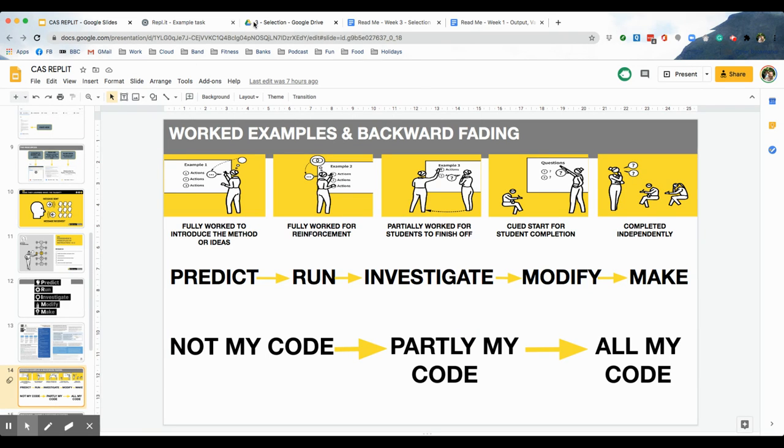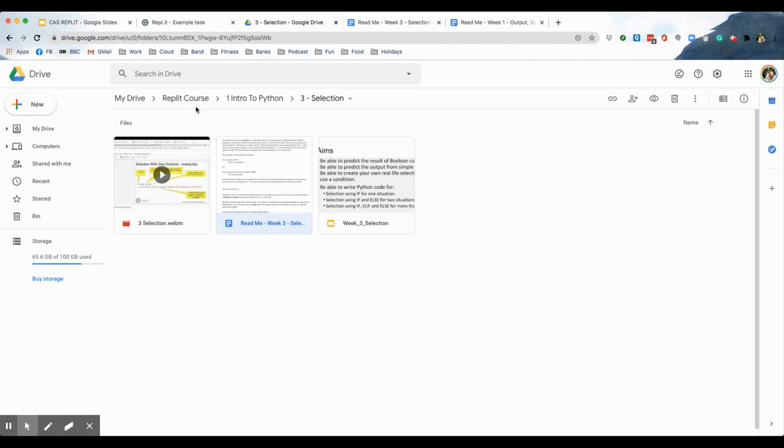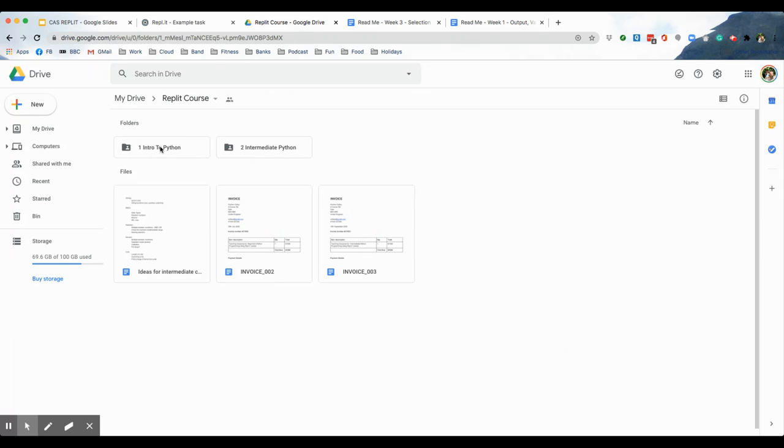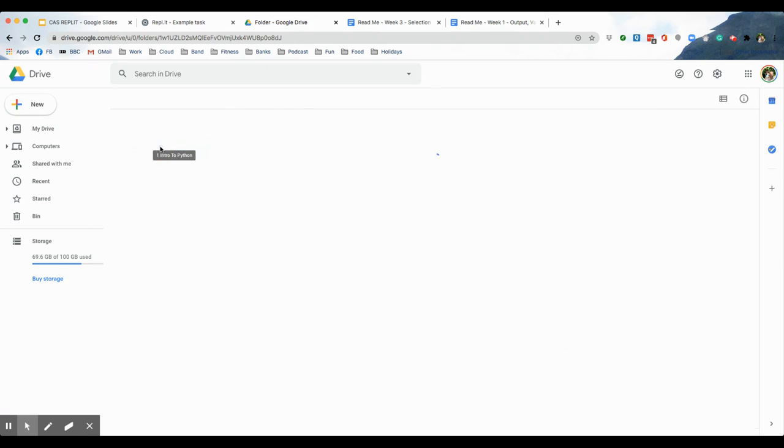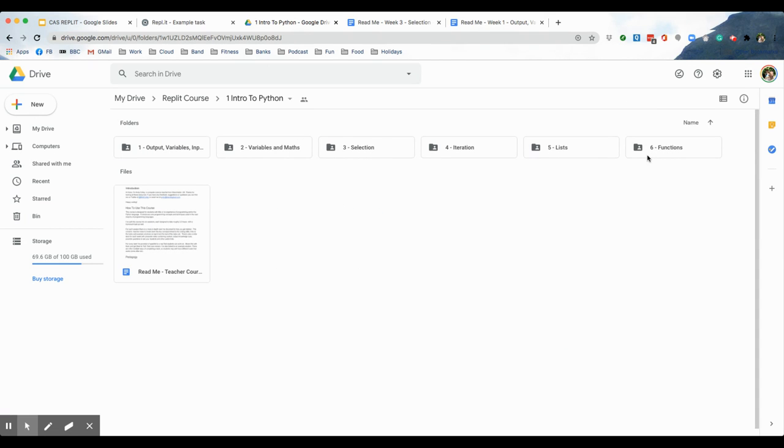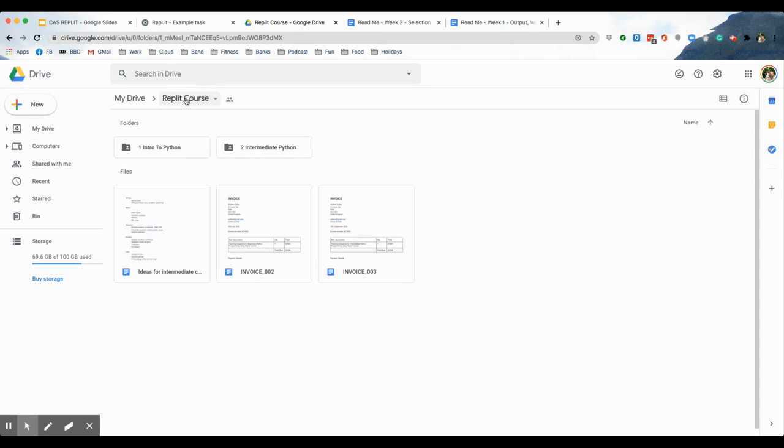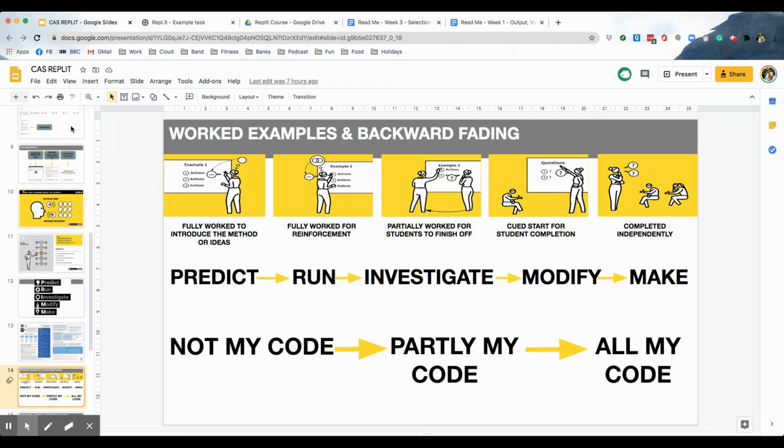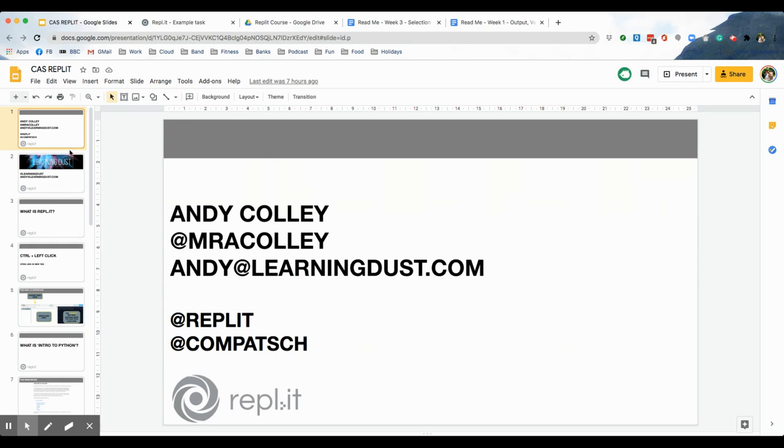So, there you have it. A complete scheme of work. Introduction to Python. Across six sessions, which will take you at least six weeks. And you may have got a sneaky preview there. If I go to there, I'm already working on the intermediate one. For Repli, and that hopefully will be out towards the end of October, if not early November. So, folks, thank you all very much for watching. Hope you've enjoyed it. If you've got any questions at all, ping me on Twitter, Mr. A. Collie, or email me at andy at learningdust.com. And I'll see you soon. Take care. Bye-bye.